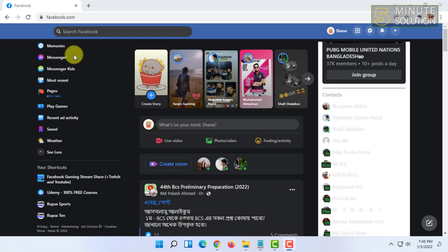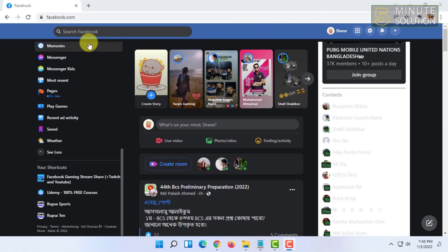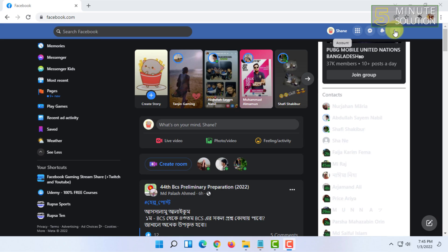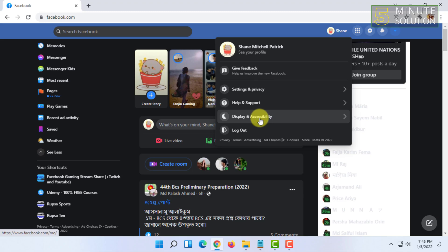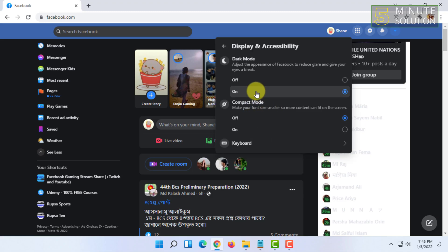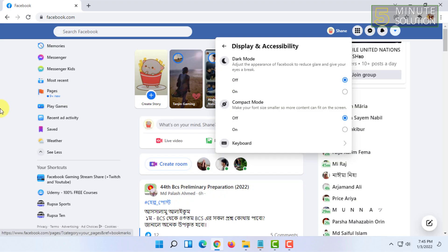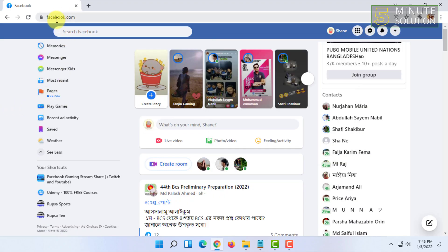You can already see that Facebook is almost like the classic version already. But you need to do one more thing — click here and go to 'Display and Accessibility' and turn dark mode off, then reload the page.